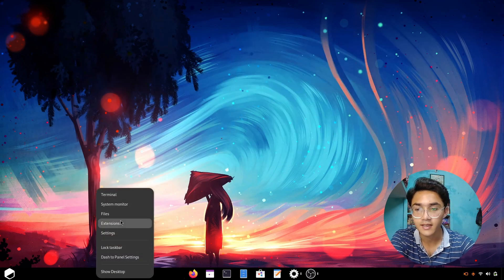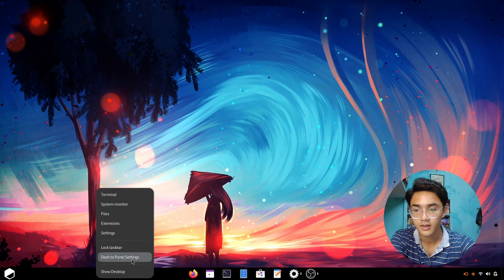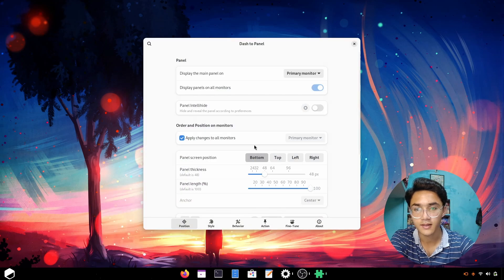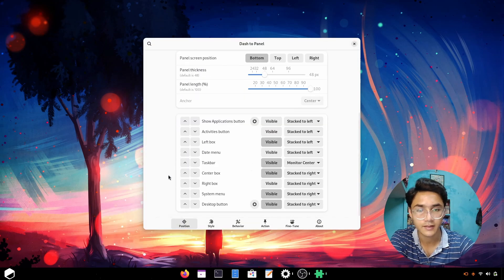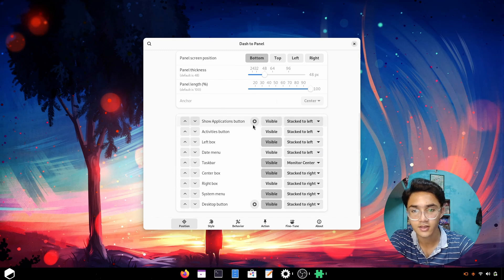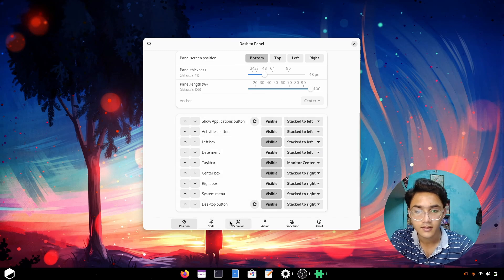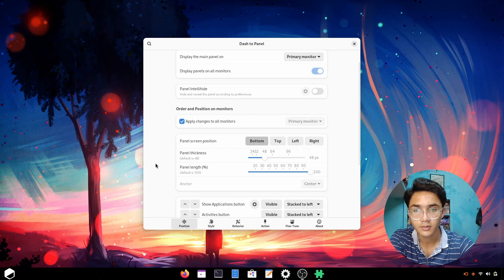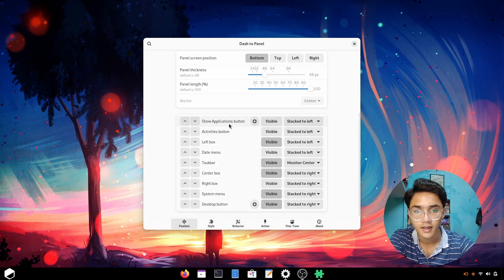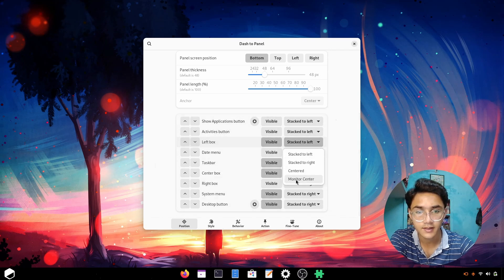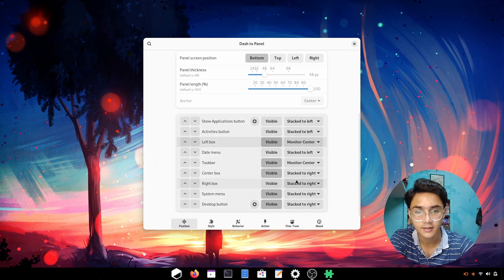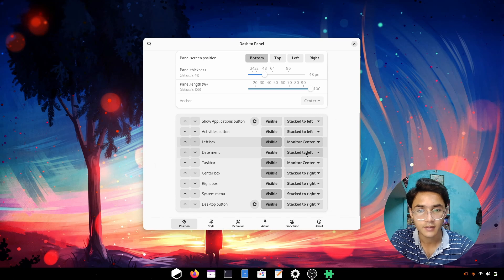But first, let's customize the main thing: the taskbar. Go to dash to panel settings and now let's fix everything. First, go to positions and do the things as you can see right here. This left box is the arc menu. I'm going to go with start to center monitor centered.